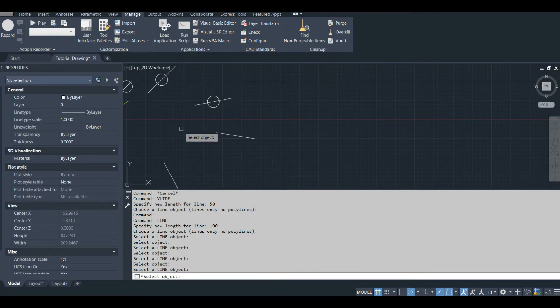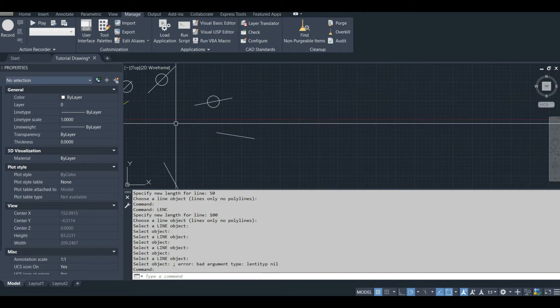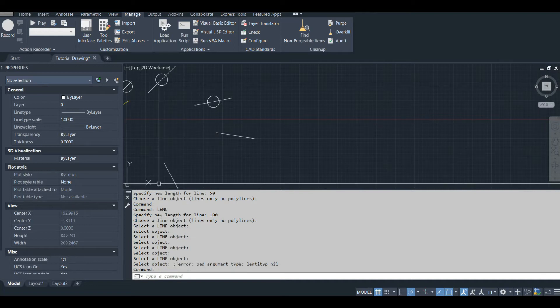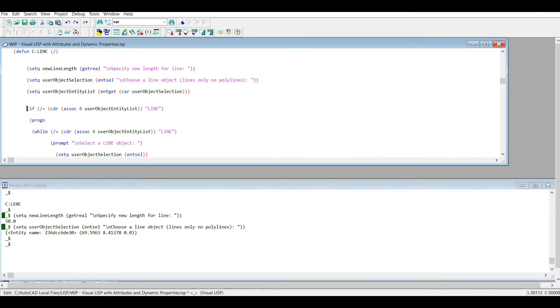One flaw with this code is that if I click a point without an object, it just kicks me out of the code unfortunately. That's something I'll fix, but not in this lesson.